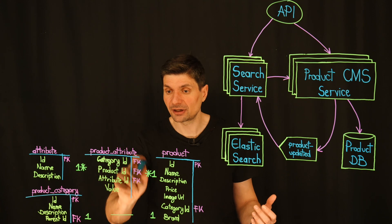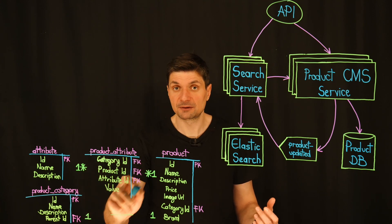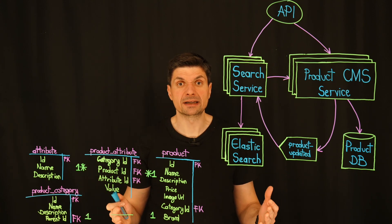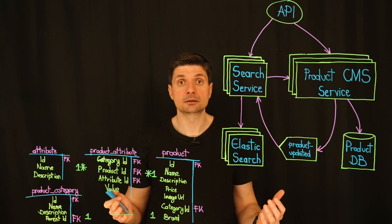The entity attribute value model gives us flexibility, but it's proving to be a bottleneck.